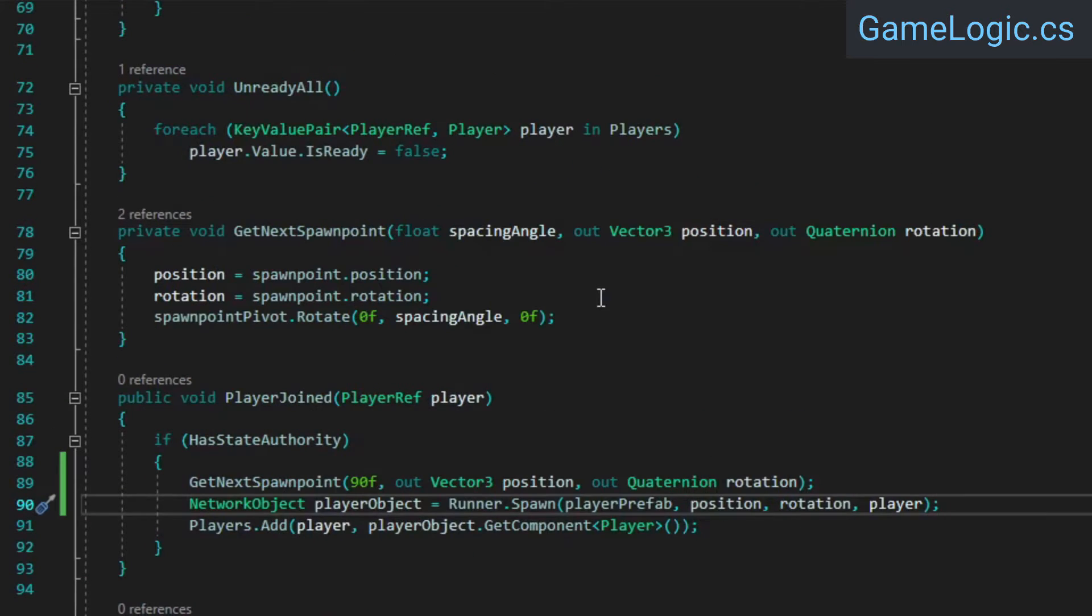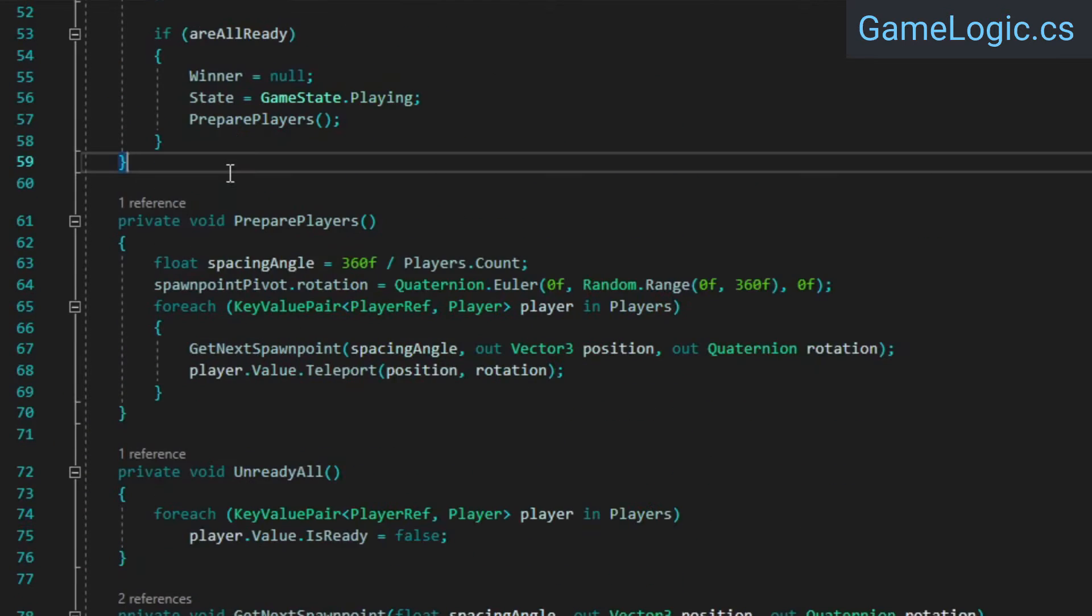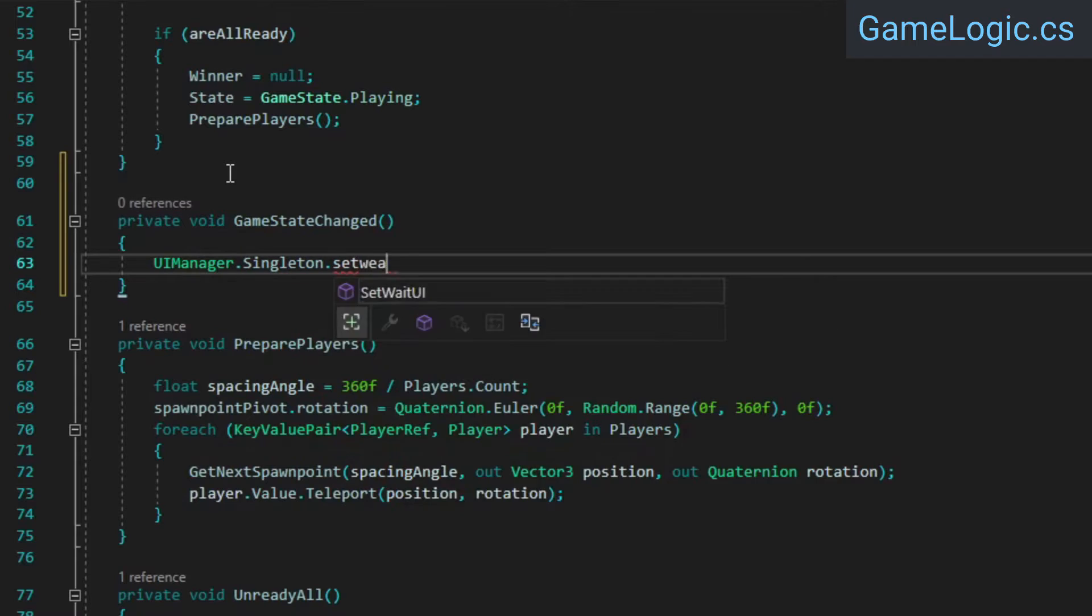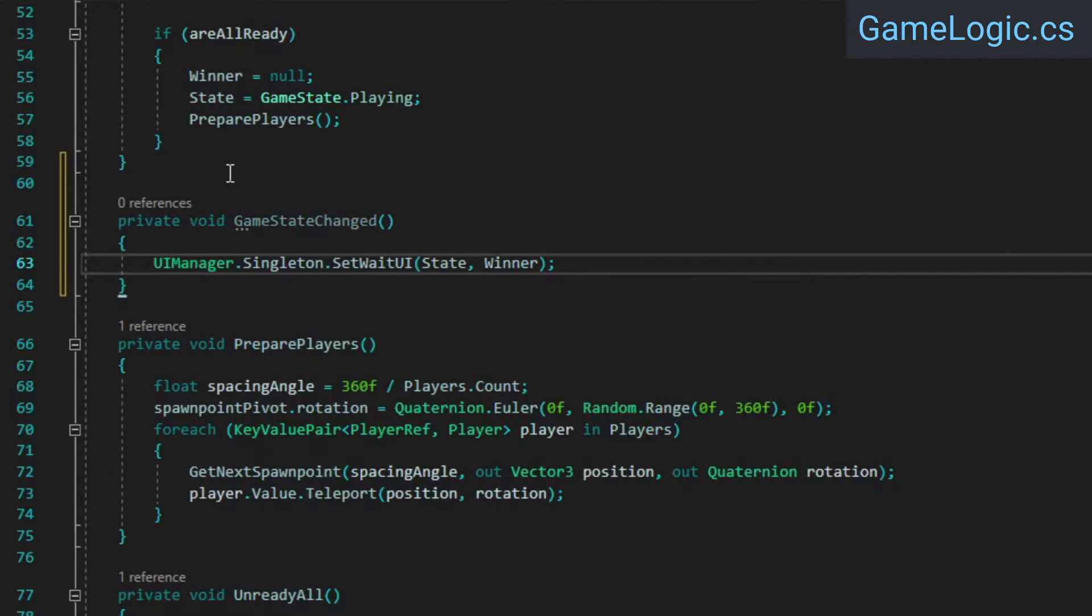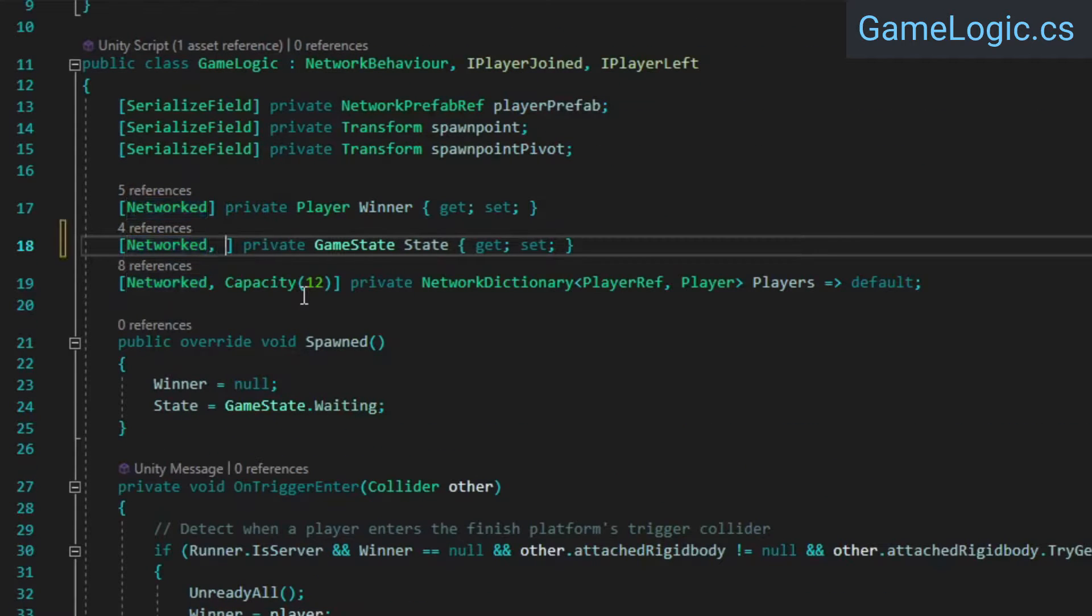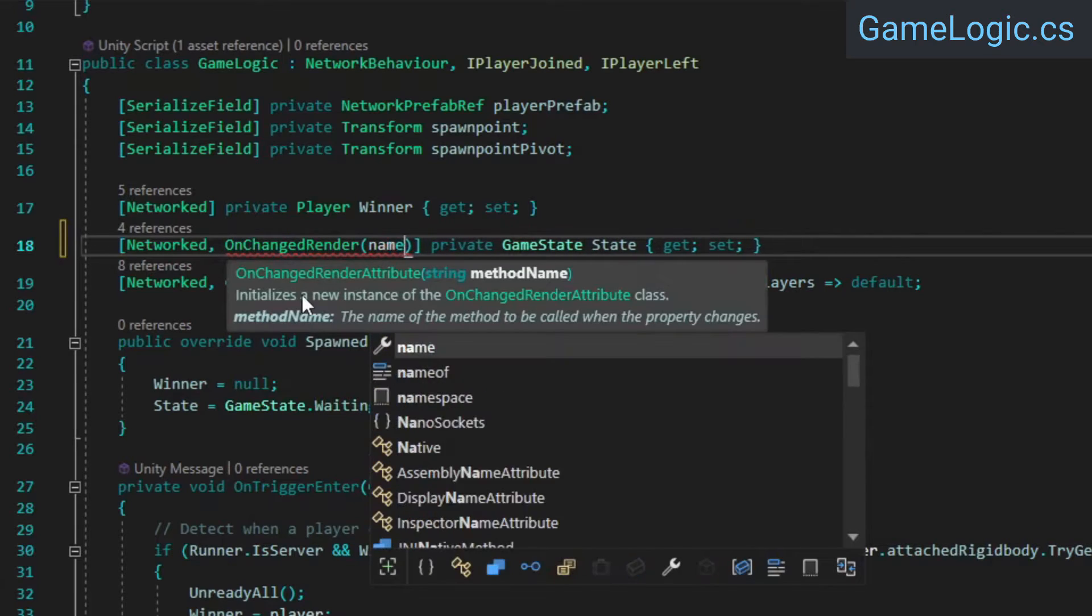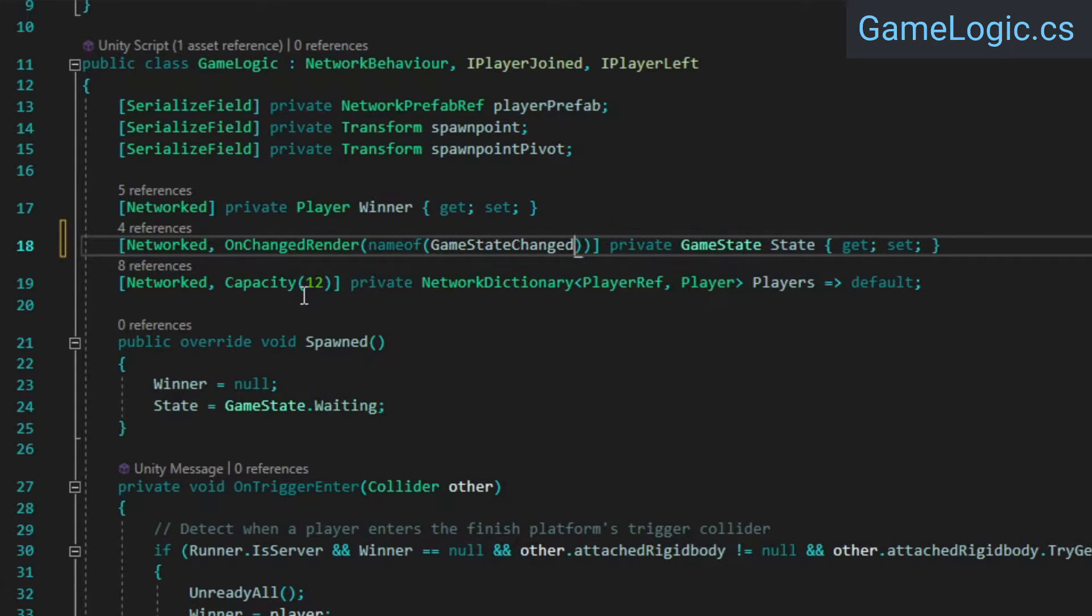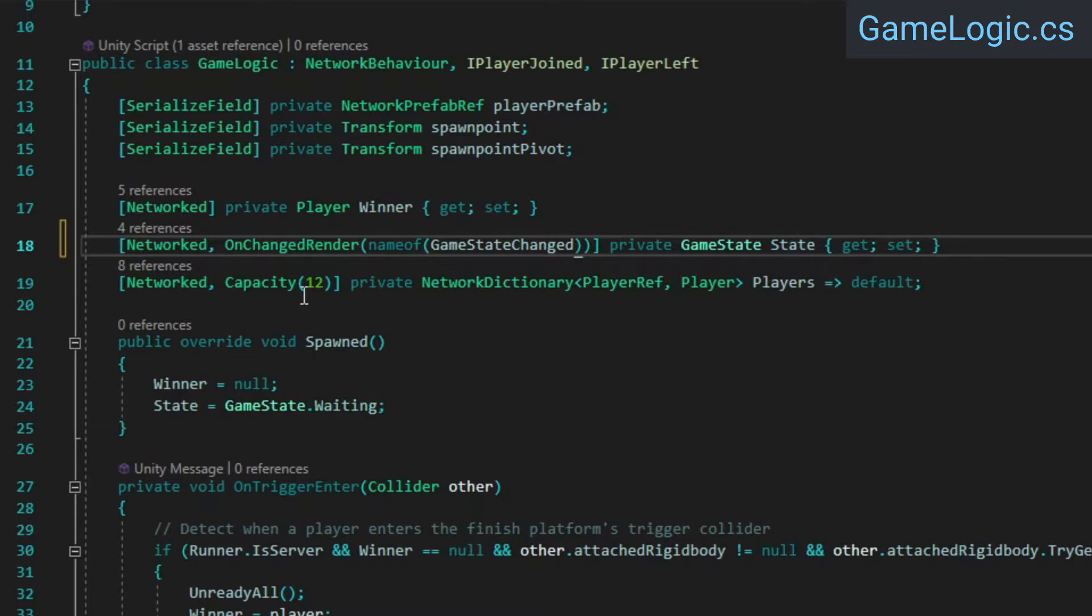We also still need to make use of our UI manager's SetWeightUI method, so let's do that. To invoke this when the game state changes, we can simply add the onChangedRender attribute to the NetworkGameState property. This attribute will cause Fusion to check for changes to the property in the render callback, meaning it should only really be used for visual stuff and not to execute simulation related logic. We just want to update some UI, which is a fine use case for it.